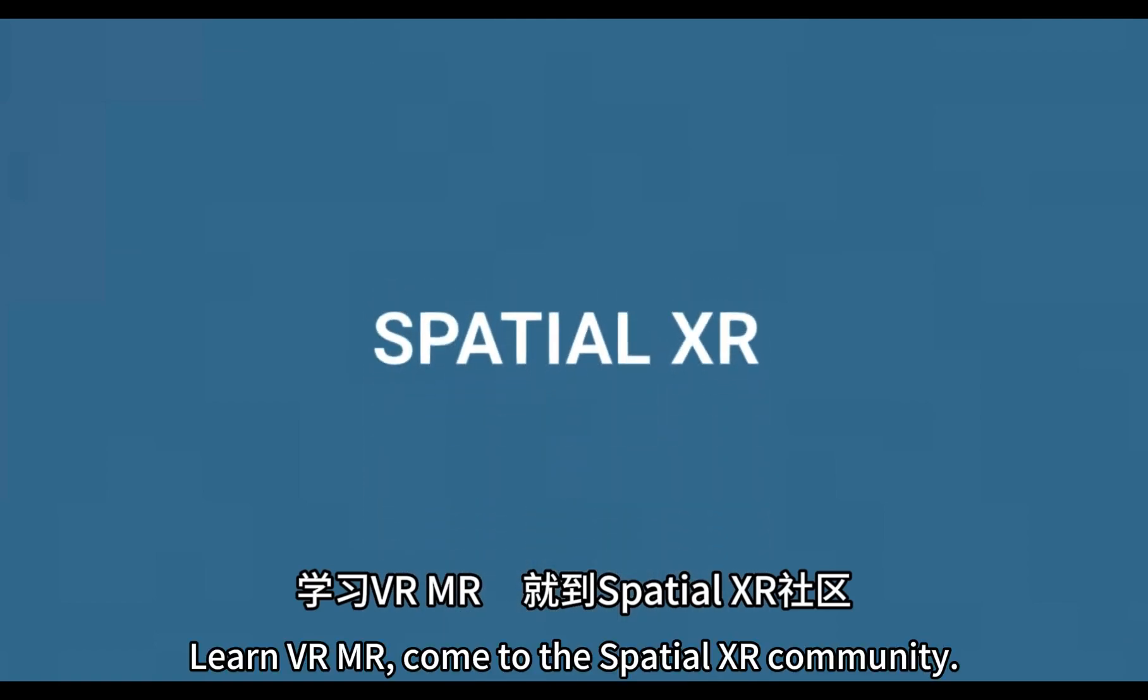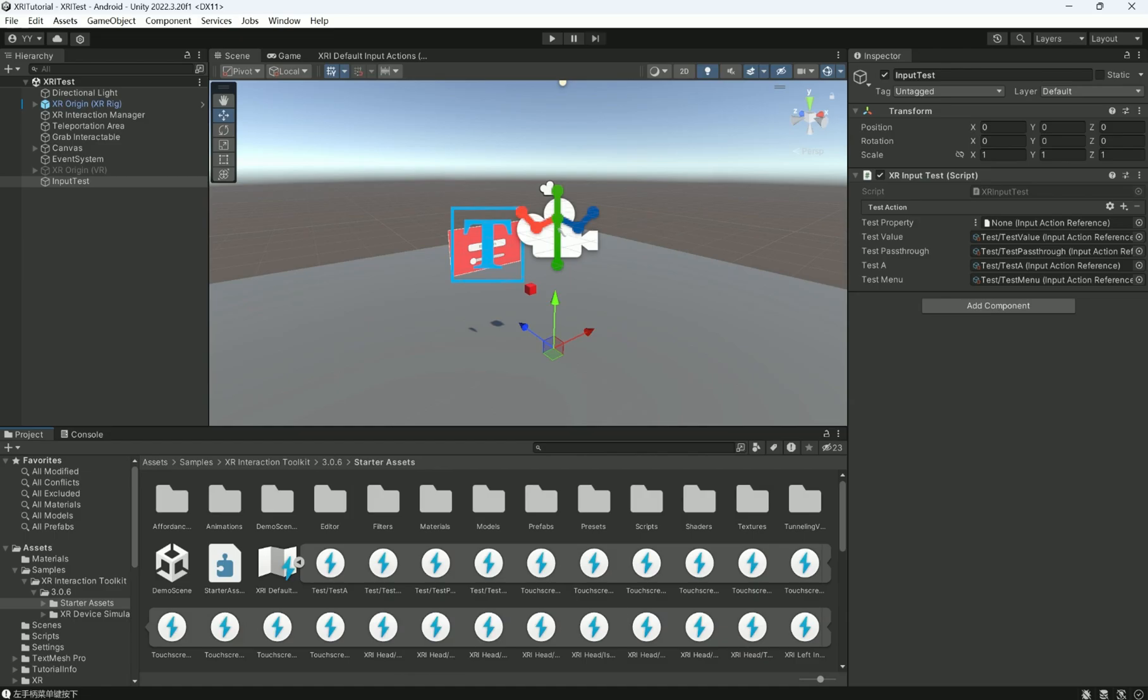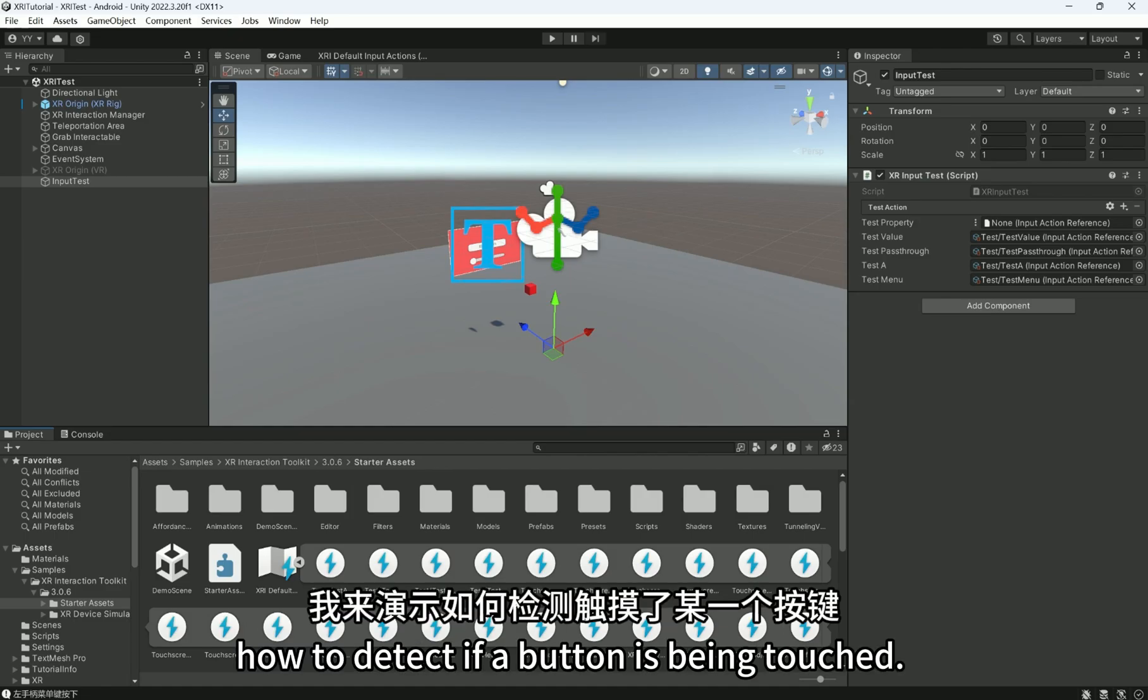Learn VR MR. Come to the SpatialXR community. Next, I'll demonstrate how to detect if a button is being touched.